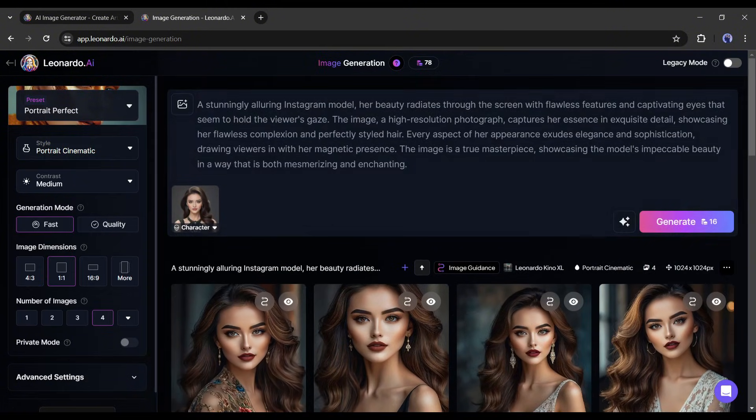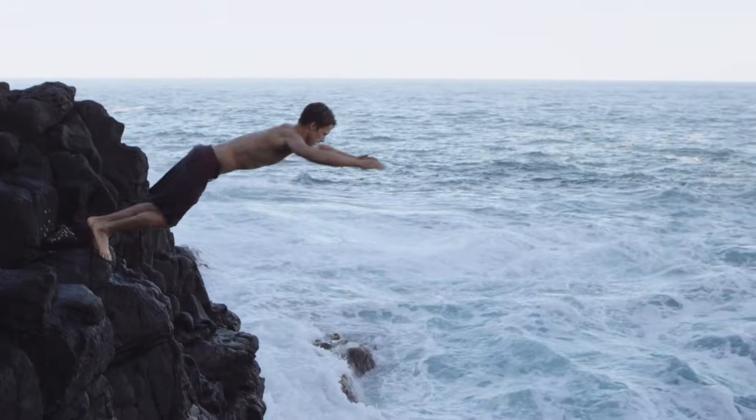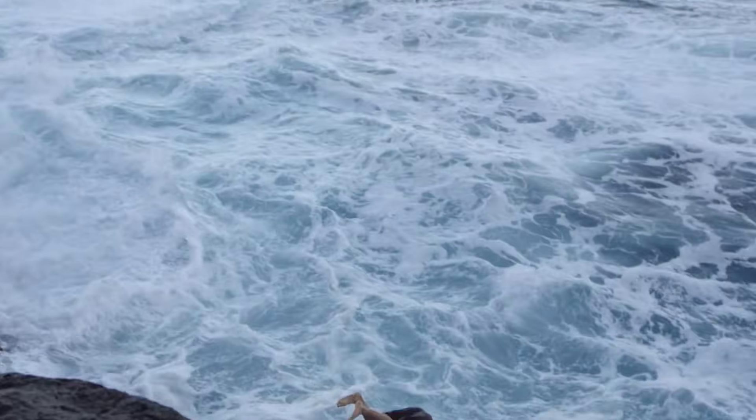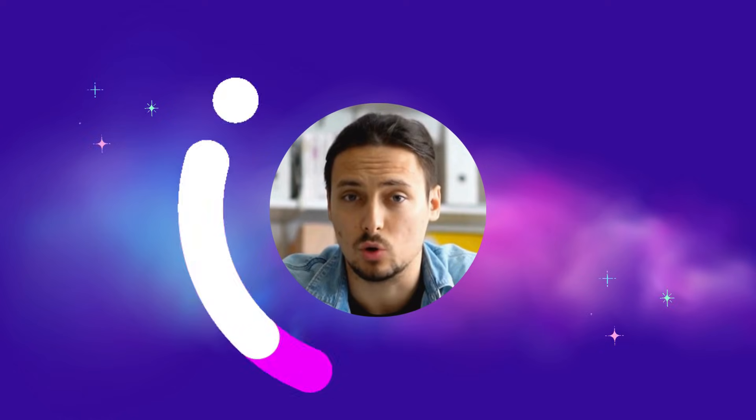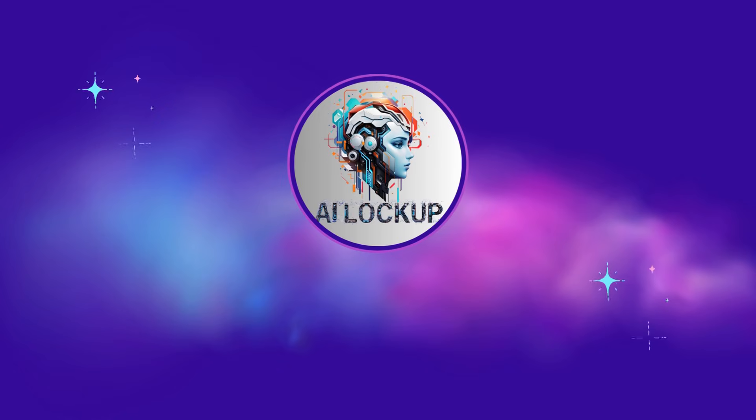So, without further ado, let's dive in. This is David and you are watching AI Lockup.